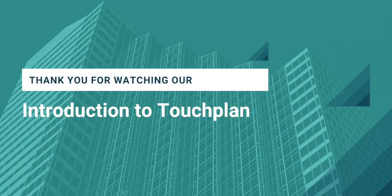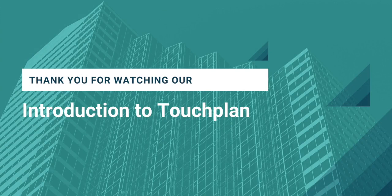We hope you've enjoyed your brief introductory tour to TouchPlan. We look forward to working with you and your team on your specific projects moving forward.